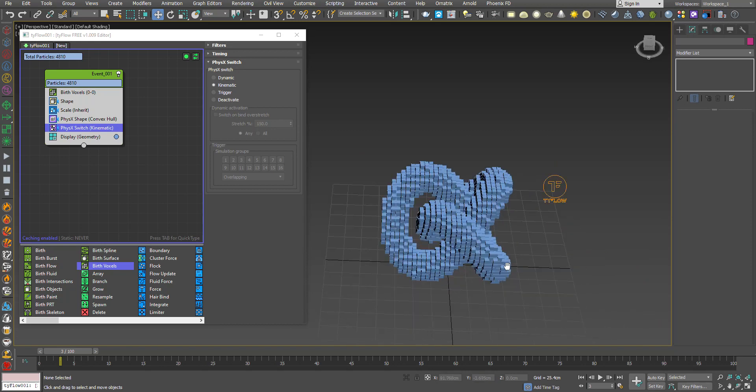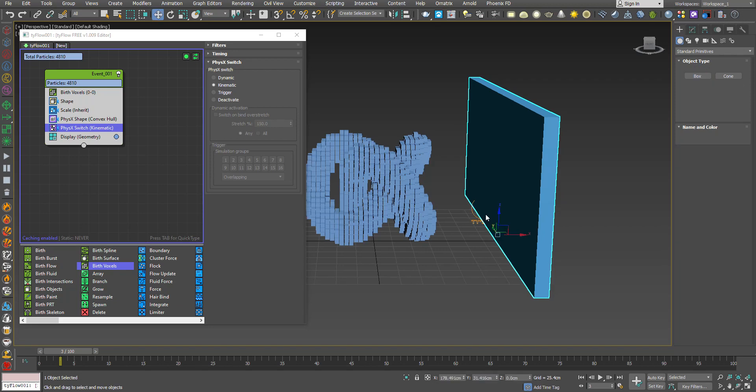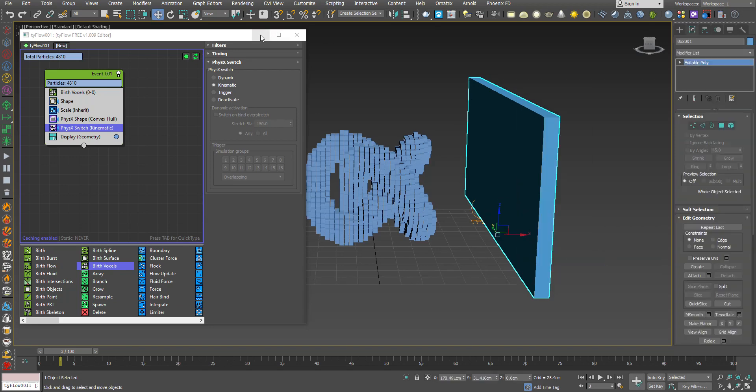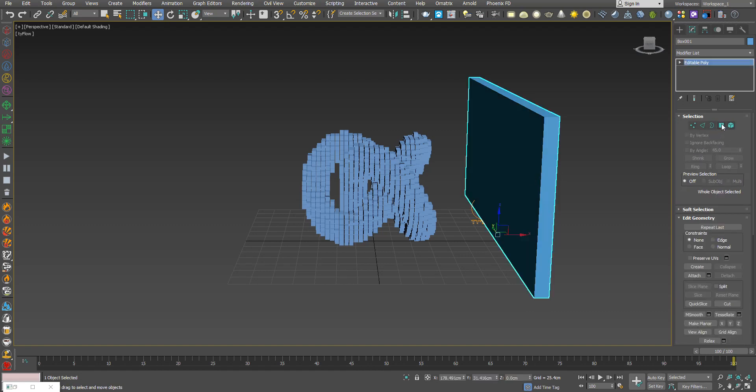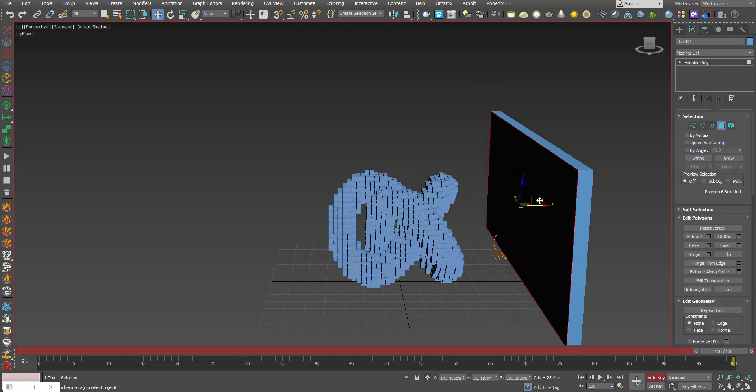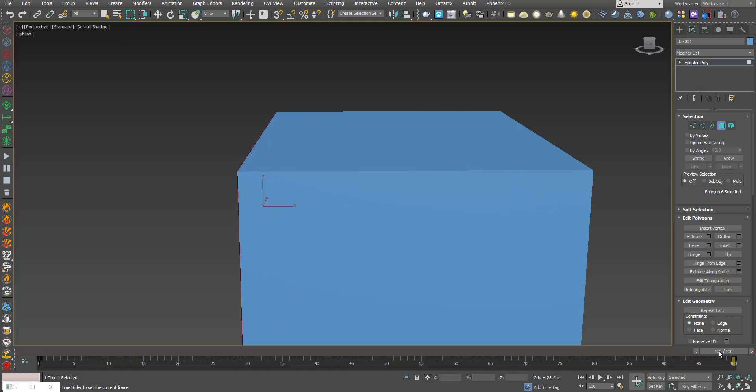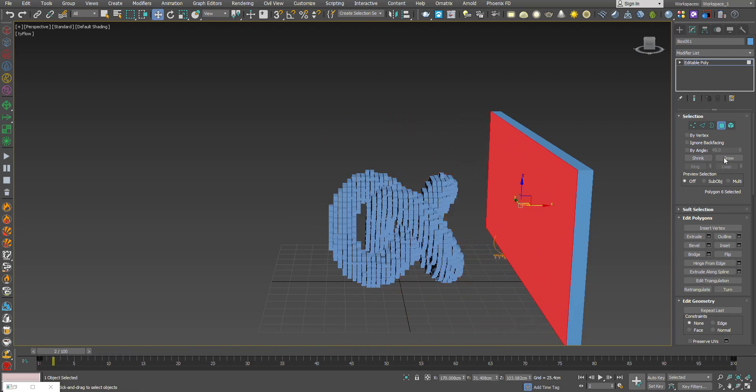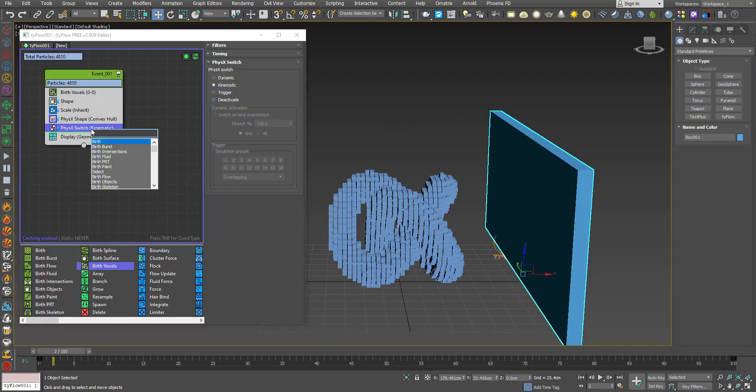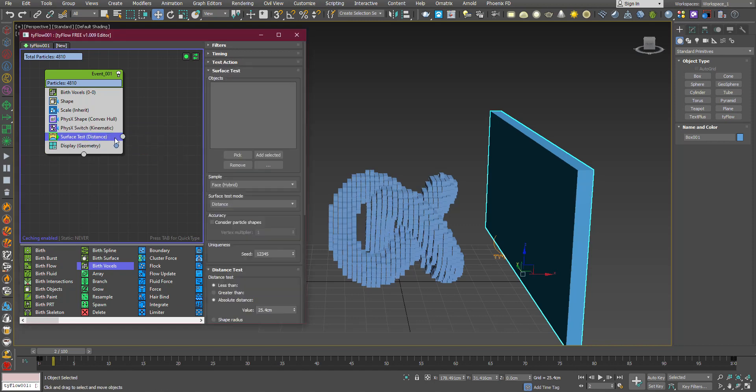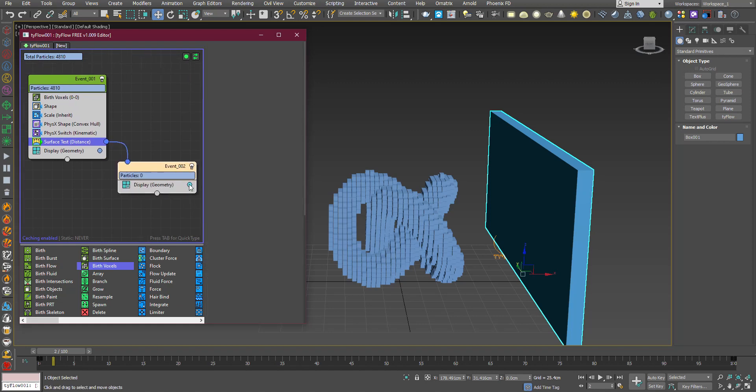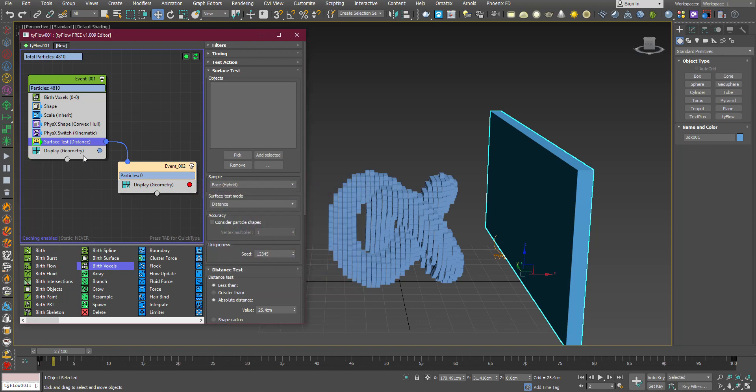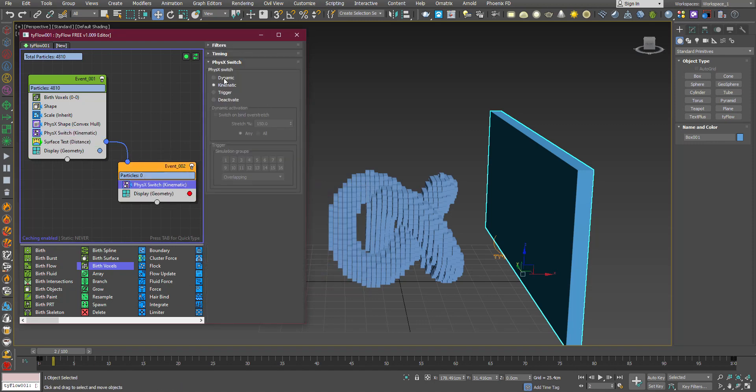Let's create a box, make sure it's big enough. Now convert it to editable poly and animate it like I'm doing, such that at the end of animation it covers the whole object. Now use a Surface Test. Copy these two by holding shift, change the shape to dynamic.